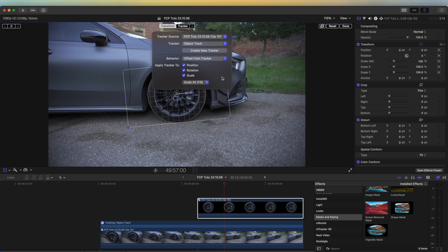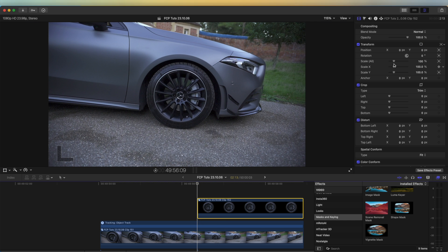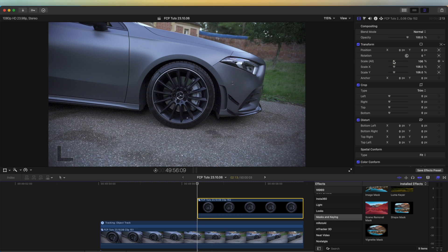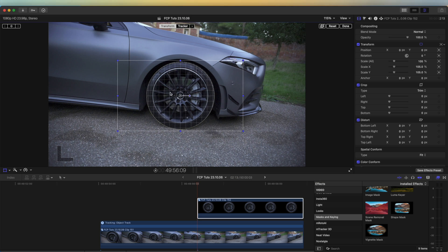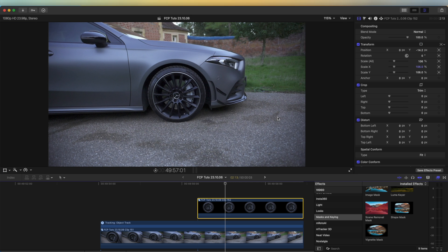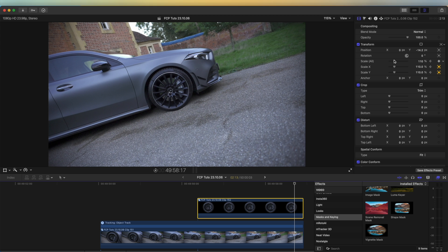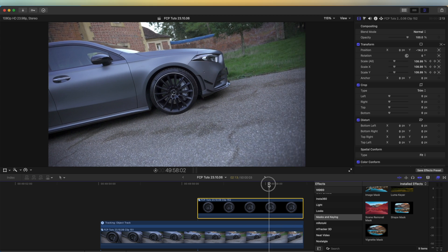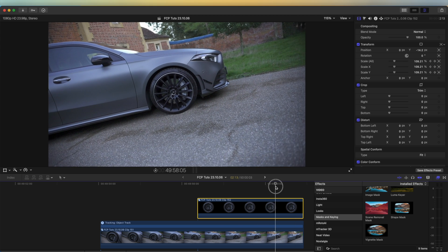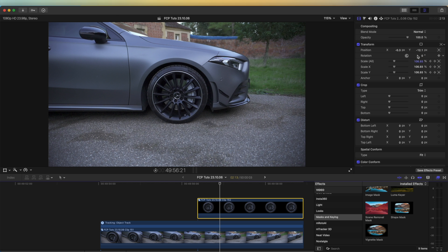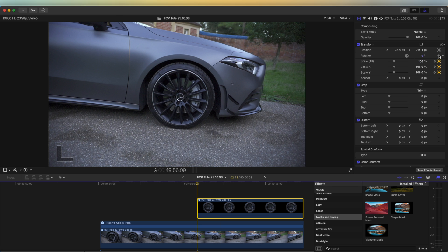I'm going to go to Behavior > Offset from Tracker just so that we can move it around and keyframe it if we need to. I'll go to the beginning and make sure the wheel lines up exactly with the wheel underneath. You may have to keyframe the scale at the end so that the wheel is covering the wheel in the shot.